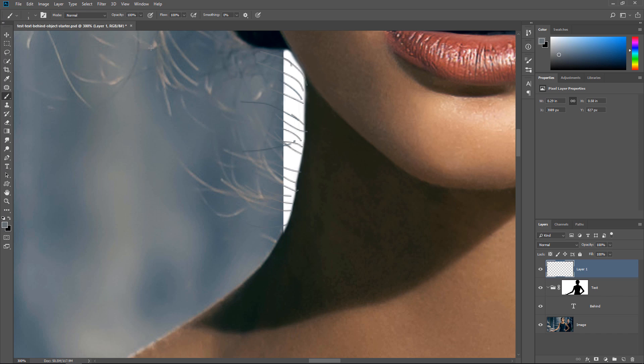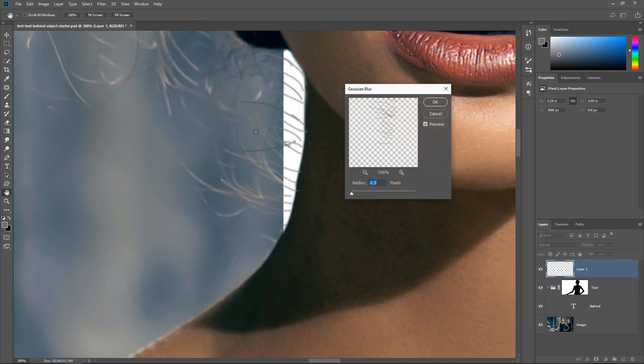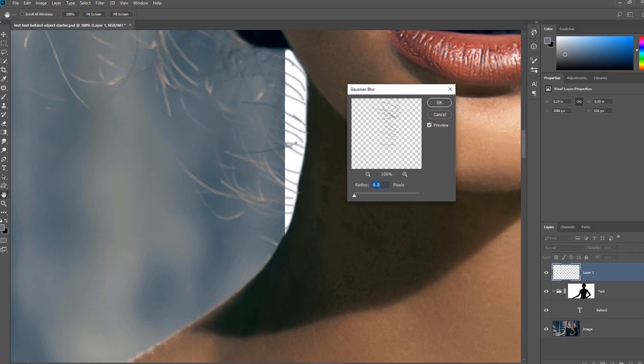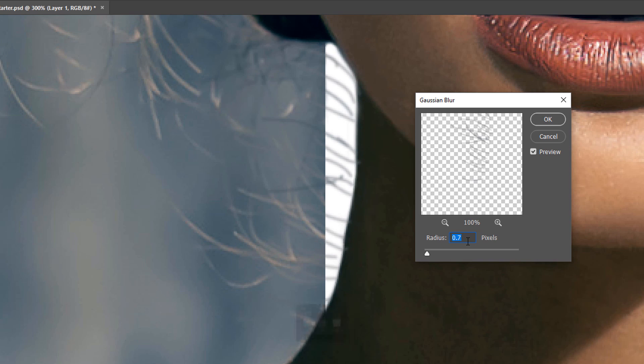Once you have your flyaway hairs, you need to match the depth of field of the photo. Notice how the hair strands in the back are blurry. I can go into Filter, Blur, Gaussian Blur, and I can blur them just a little bit. With the radius input box active, you can press the up key on the keyboard, and you can increase the radius by 0.1 pixels, and do that until you match the depth of field of your image. Then press OK.